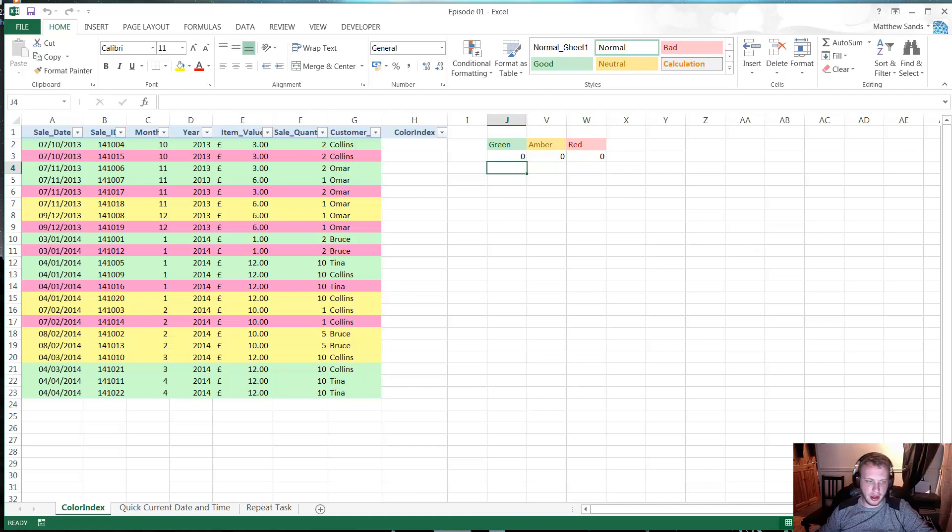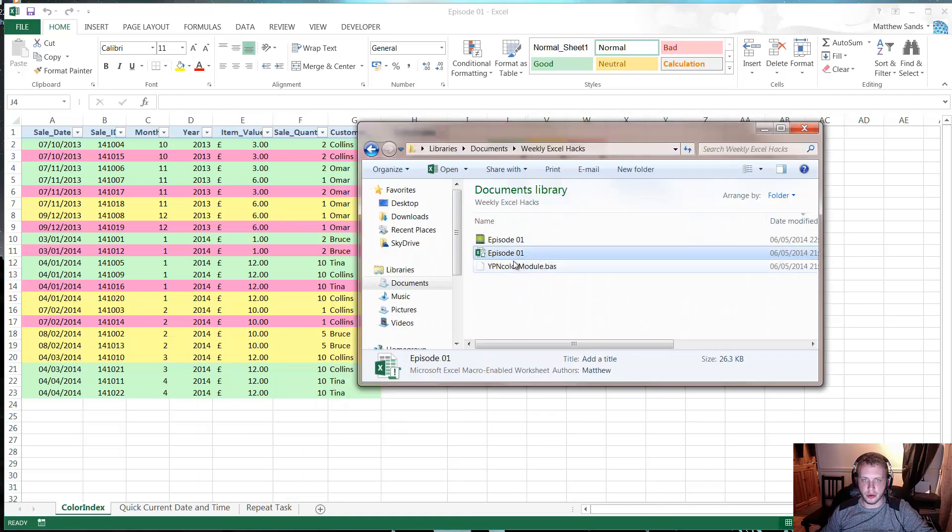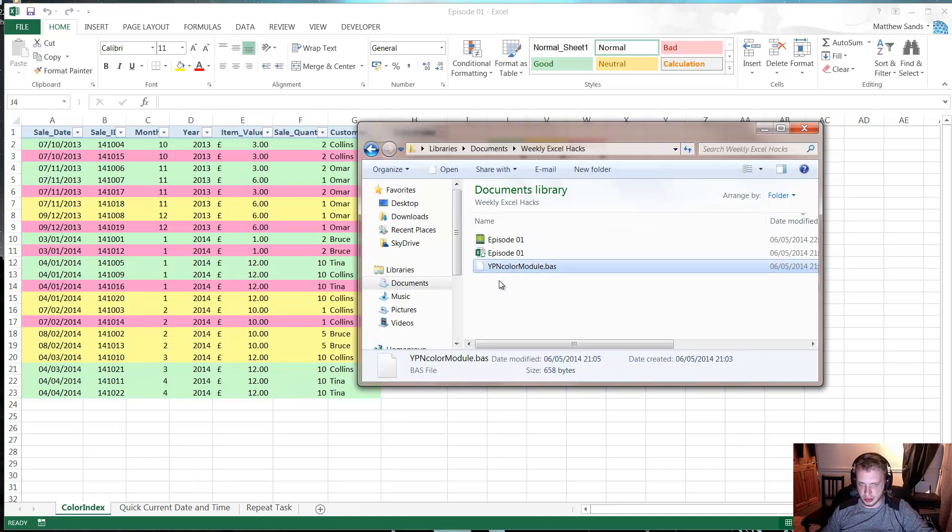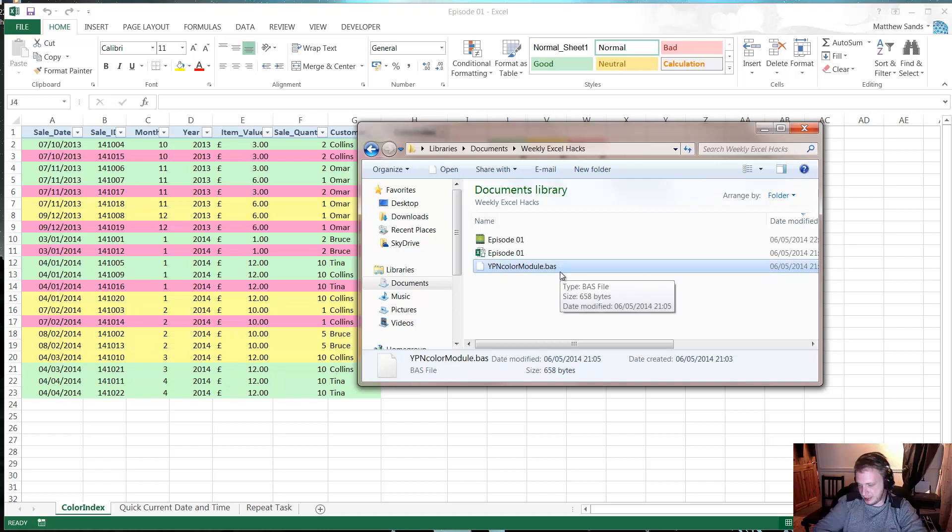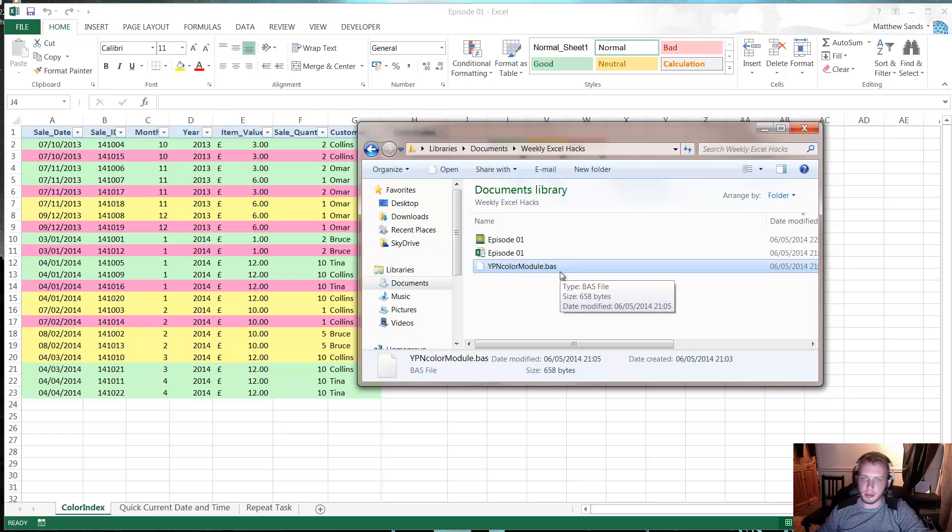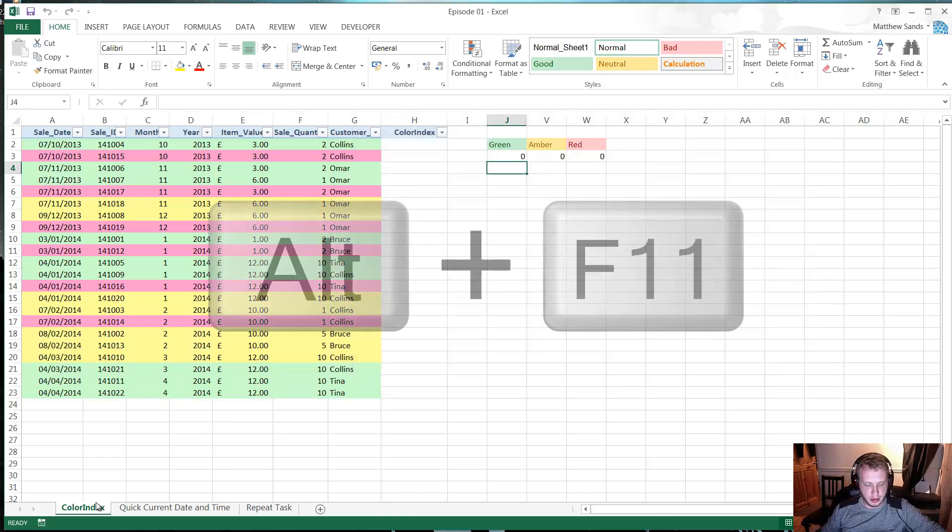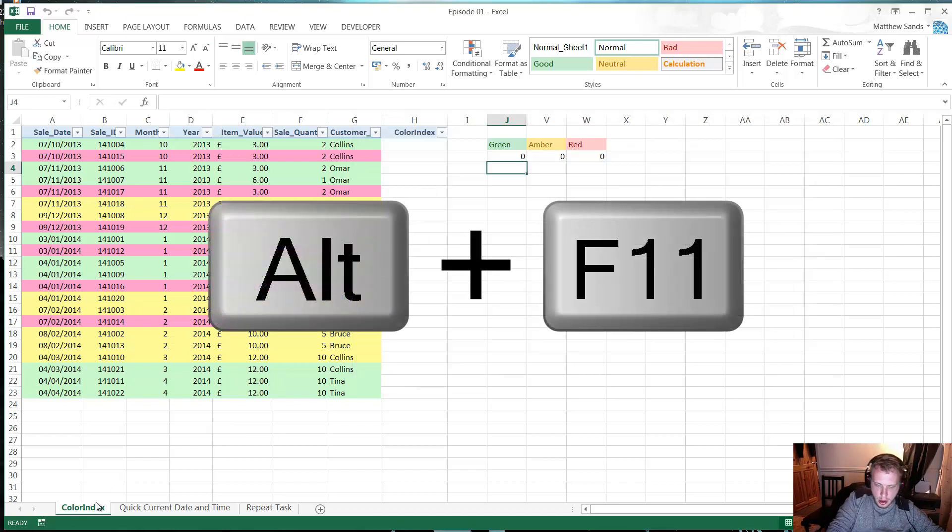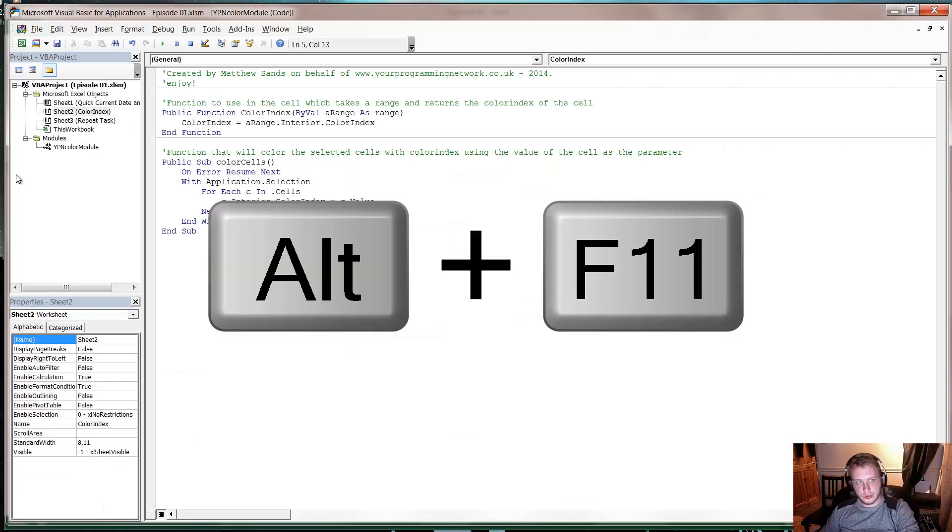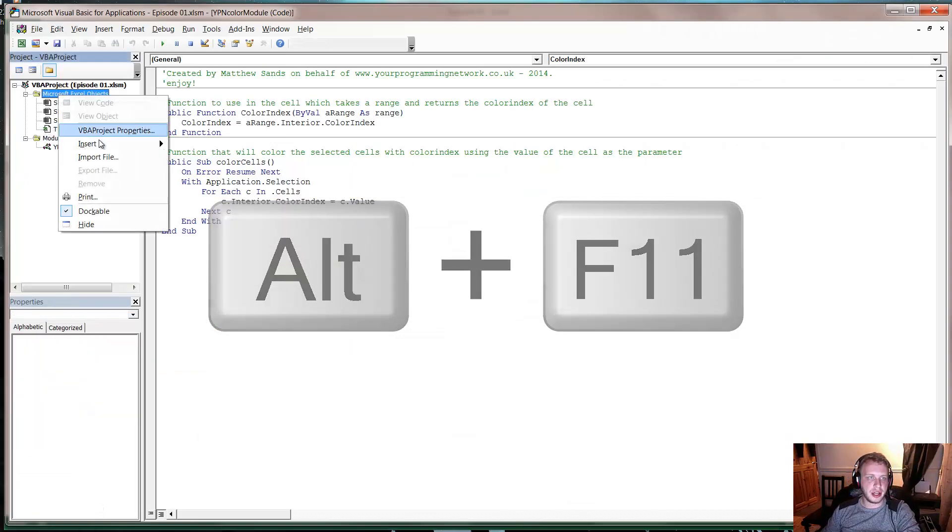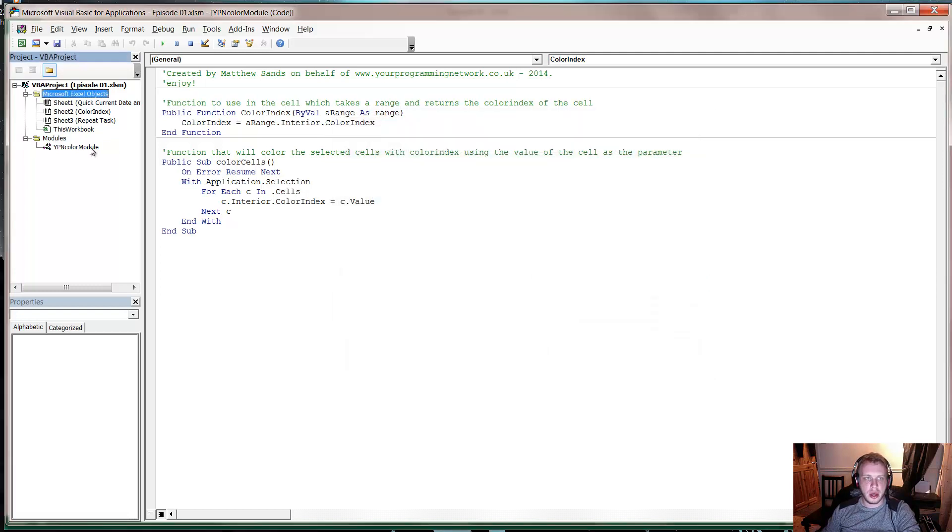Click download on that. It will give you these files and you'll have Episode 1 as a spreadsheet, which is the spreadsheet I've got open here. And you'll also have this YPN color module dot basic or dot bas, and we just need to import this file into your editor. So press Alt F11 and then just right-click on your objects and go to import file and select that file.